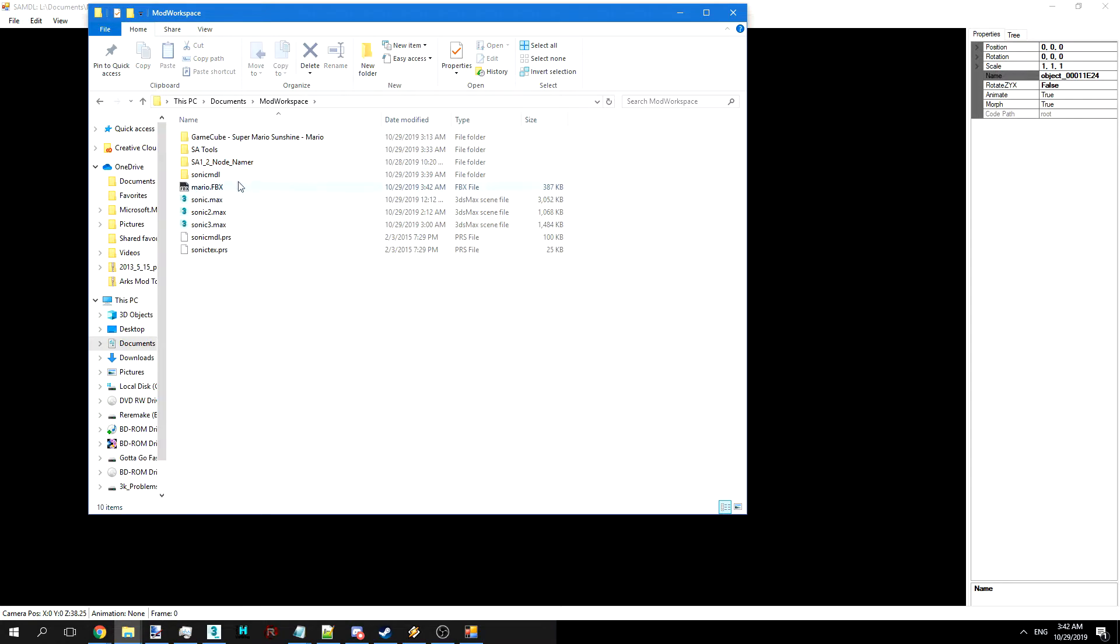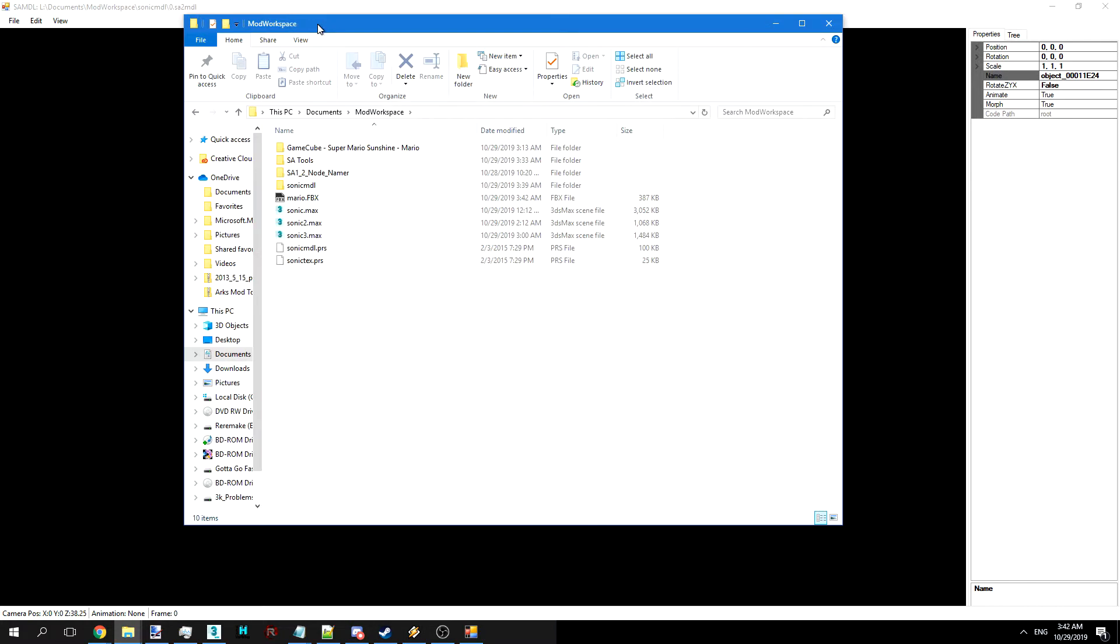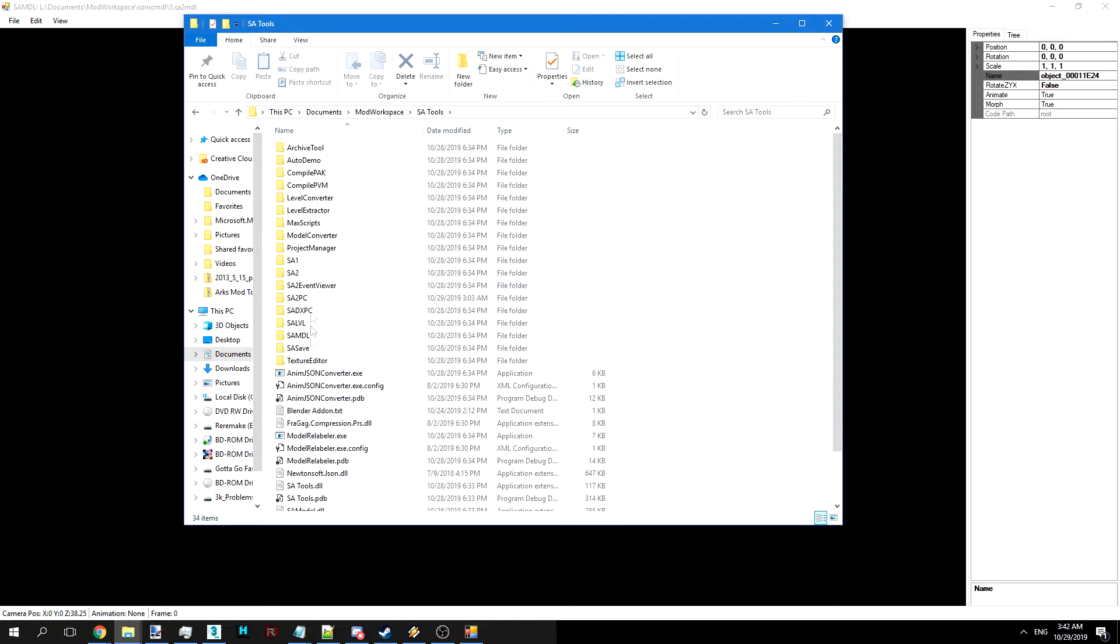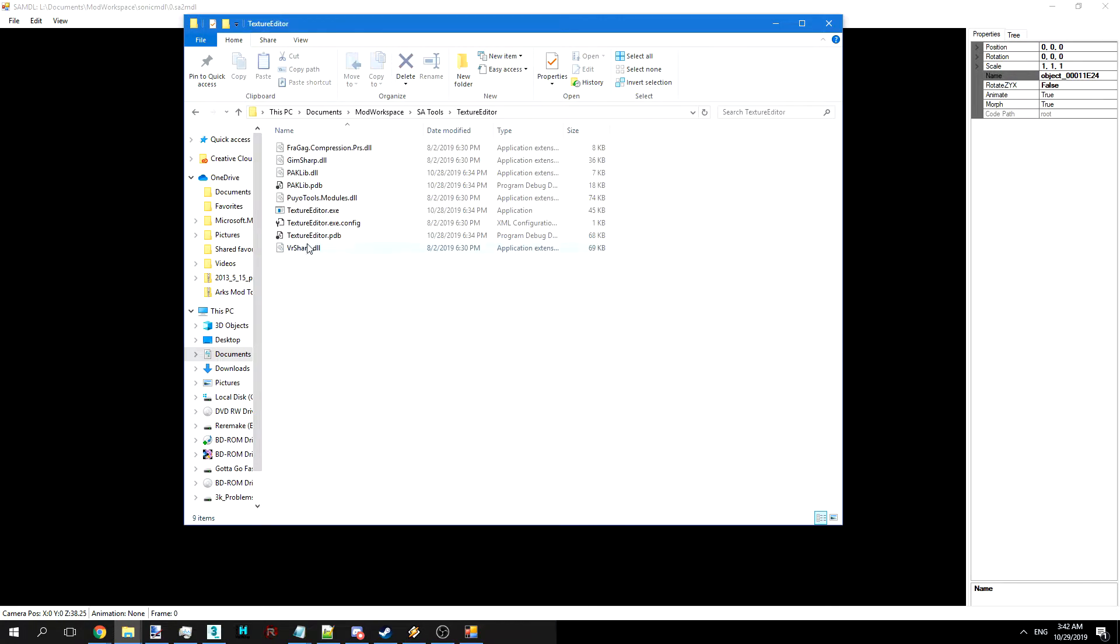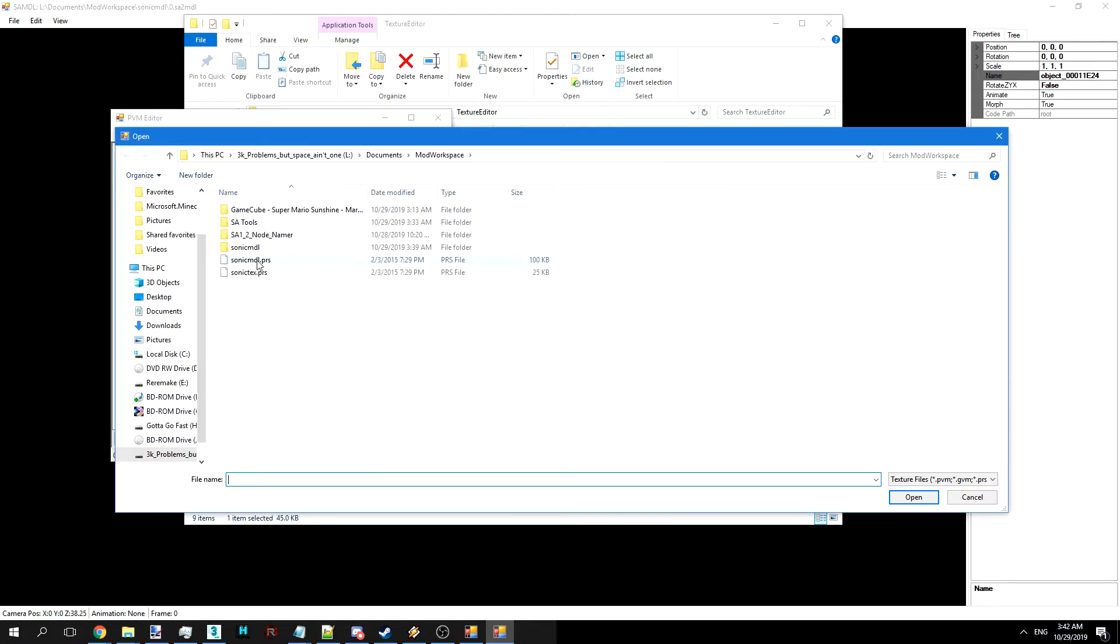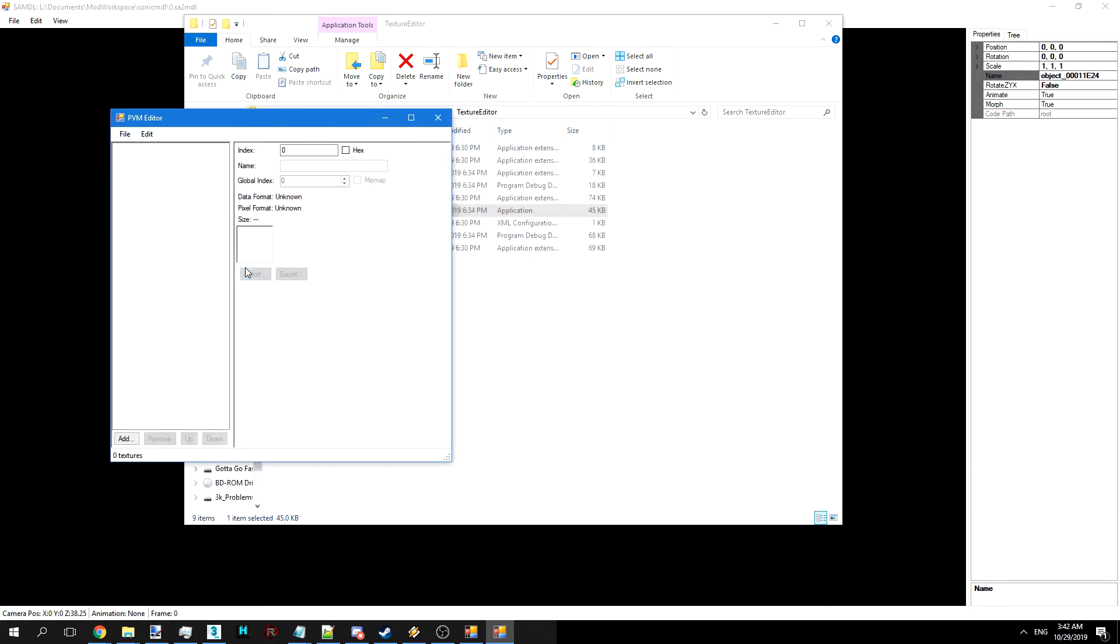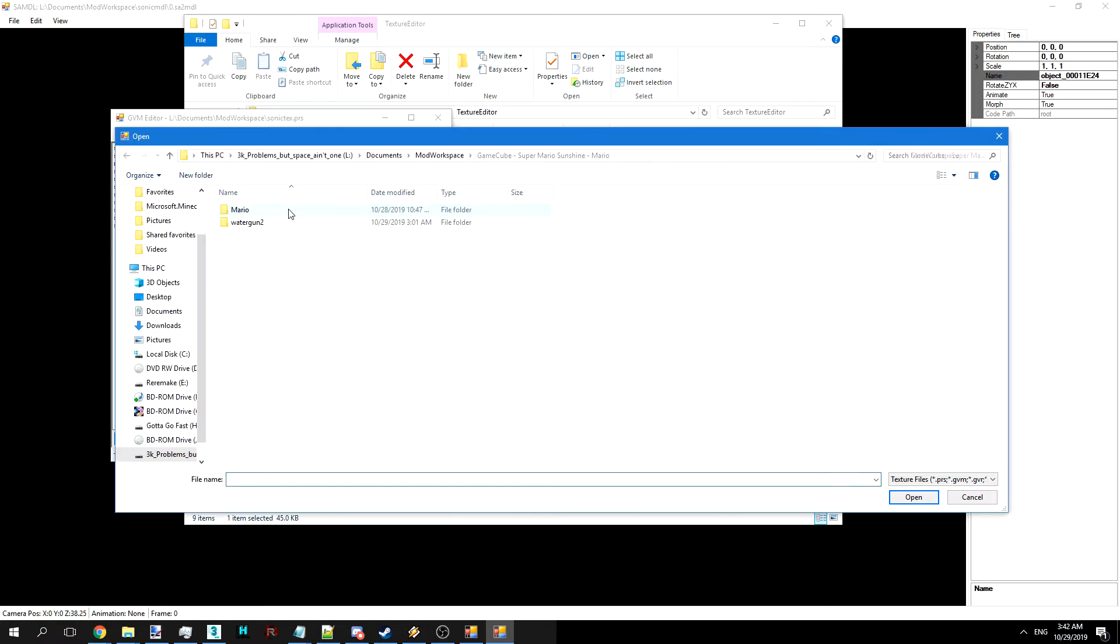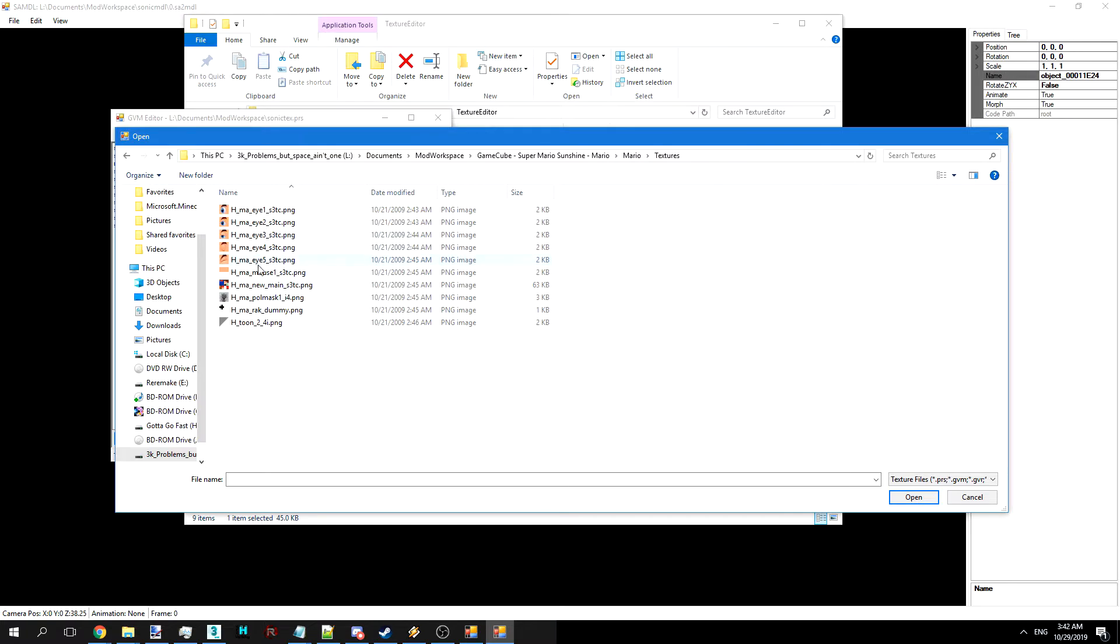Now we're going to go back into SA model, or we would, but we need to go and add our textures in for Mario into Sonic's texture file. So we're going to go here, SonicText.PRS. Let's add in these three.